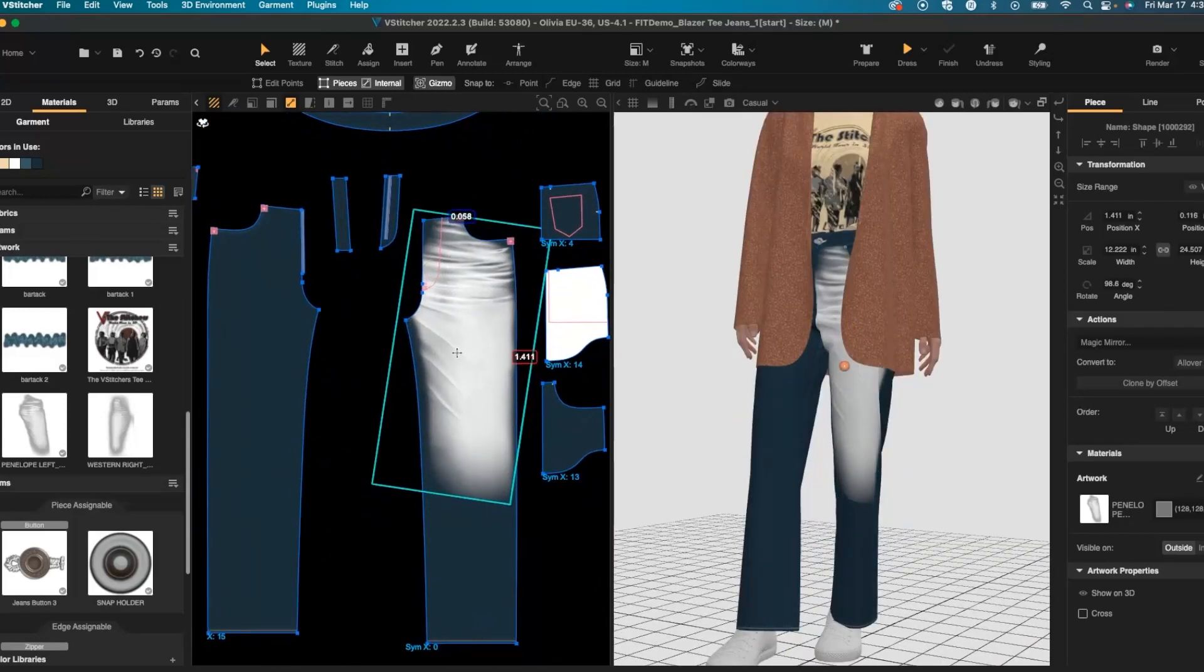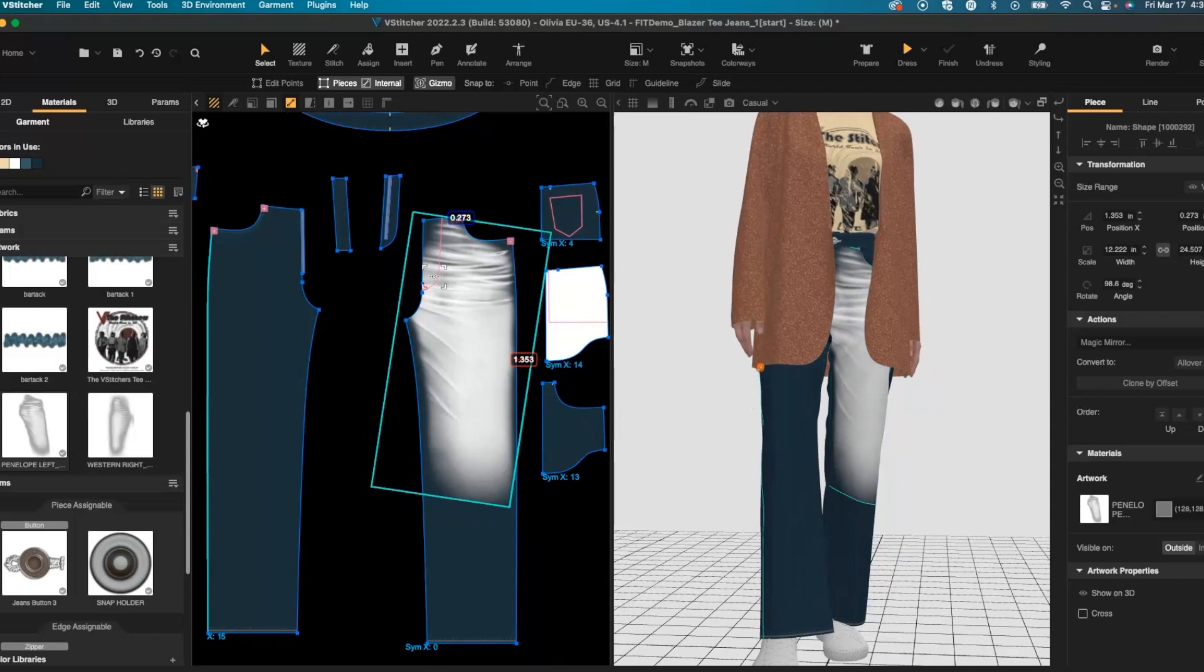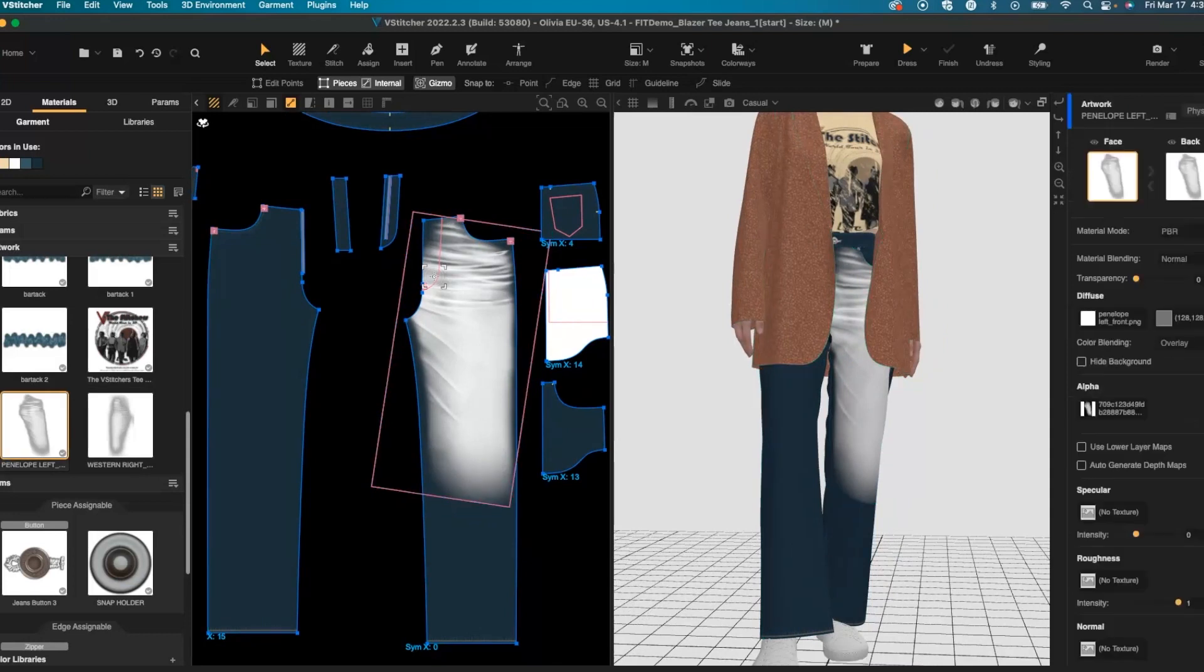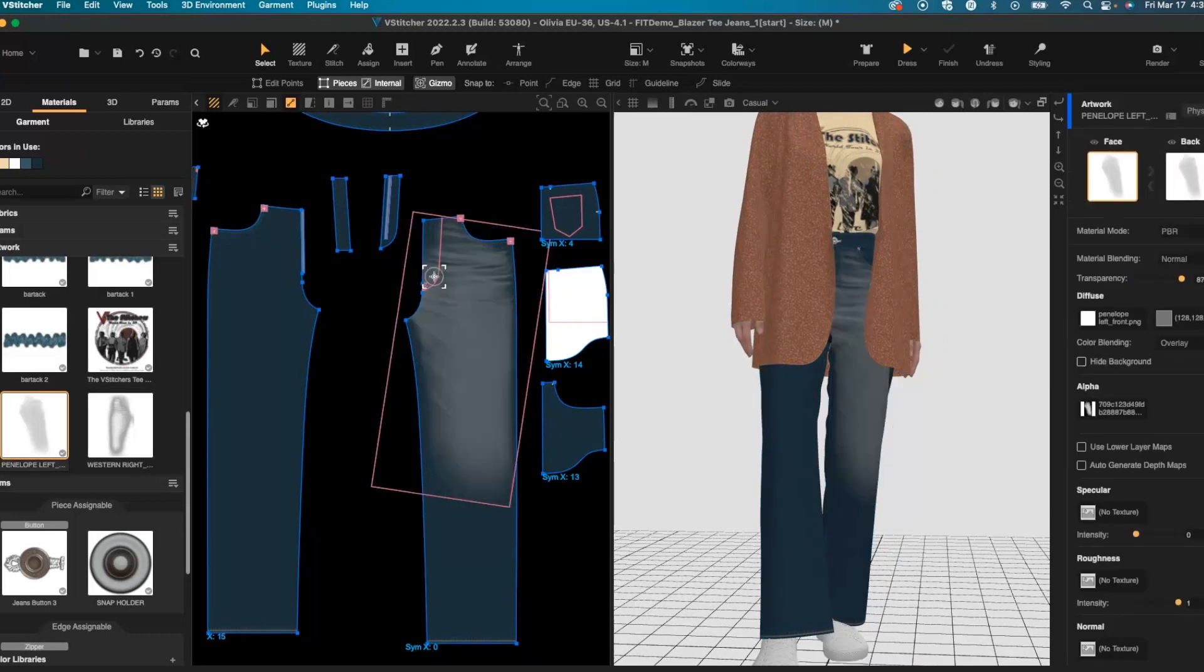I'll adjust placement and then go into the menu, adjust transparencies, and use lower layer maps.